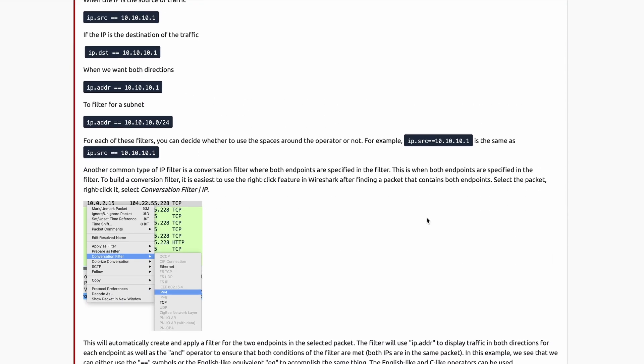If you do have a TryHackMe account — even if you're not a subscriber — you can go out there and register for one for free, and then you should be able to access my room. I went ahead and linked it down in the description below, but I thought I'd give you just a bit of a preview in this video.